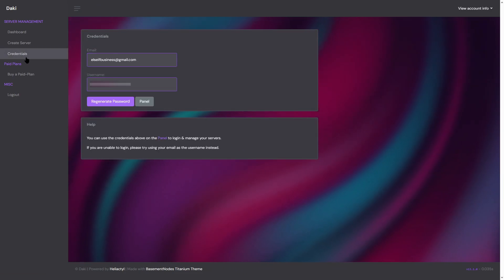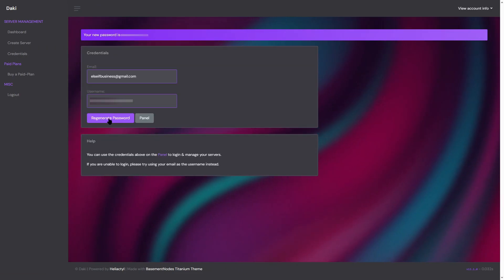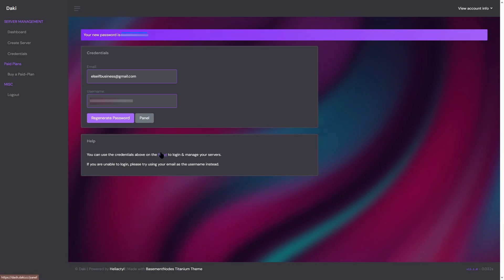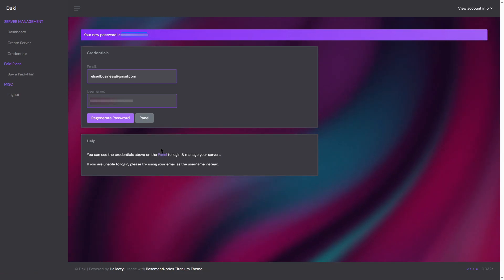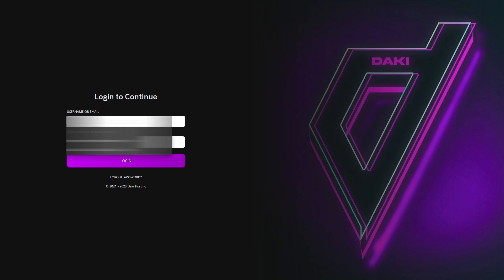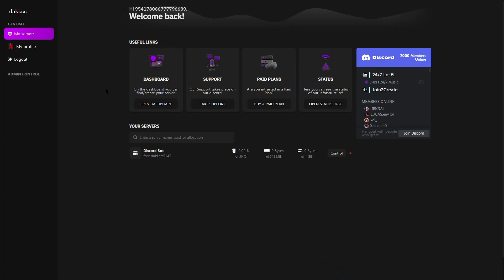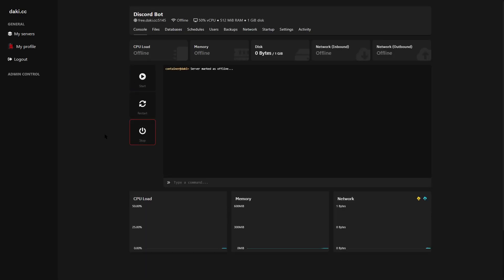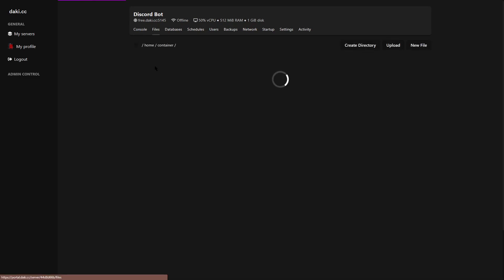So now you have this server which the website creates for you. To access it, go to credentials, hit regenerate password, it'll give you a password here. Go to the panel, this is just your email, and enter that password.